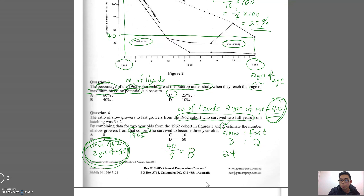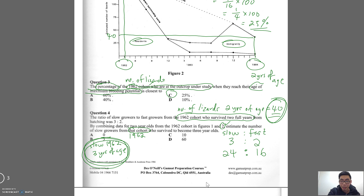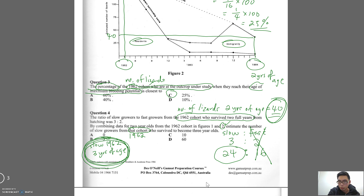So three parts gives us 3 times 8 = 24 slow growers, and two parts gives us 2 times 8 = 16 fast growers, effectively splitting the 40 into 24 and 16. Now it's really important to start writing things down on paper — visualizing — it'll be very difficult to do this in your head. We are looking for slow growers from that cohort at three years of age, so we focus on the 24.